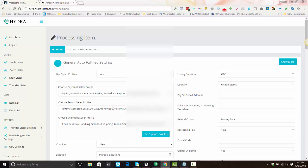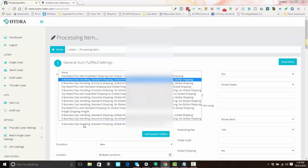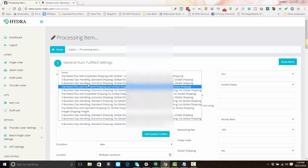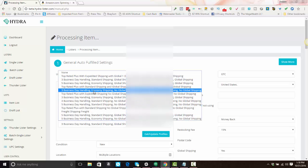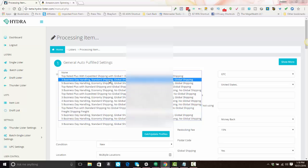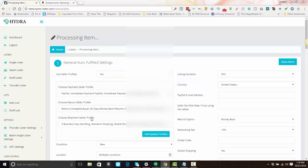What that's going to do is going to open up and show you your seller profiles. If you want to change anything like change your handling time, you can pick a different profile here. If you need to change your returns or your payment method, you can change that here. You can also change the duration of the listing and any of these options.